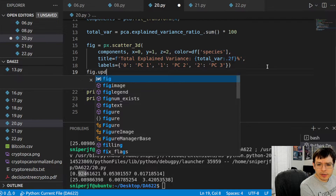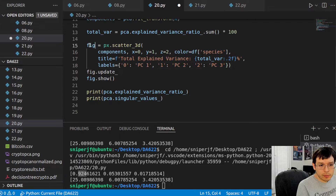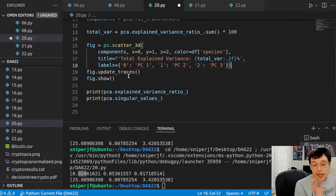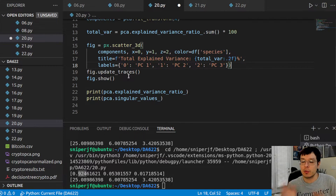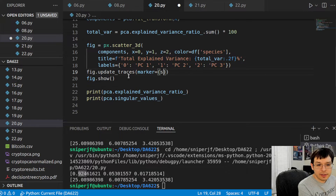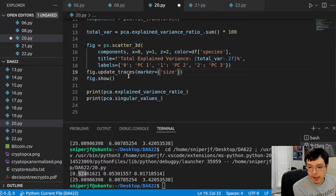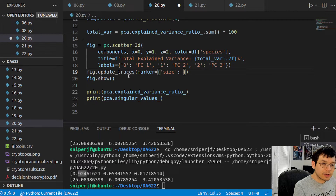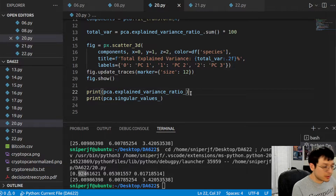It turns out all you have to do is call update on the figure that you drew. So you're passing in the data you're trying to graph, and then you call update_traces. You do that before you call show, but after you make the figure. There are also parameters you could add when making the figure to define these things, but this is more like a quick fix rather than an in-depth customization. All you do is say marker equals, and it's a dictionary, so you pass in the key you're trying to modify — in this case, size — and then pass in the size you want.